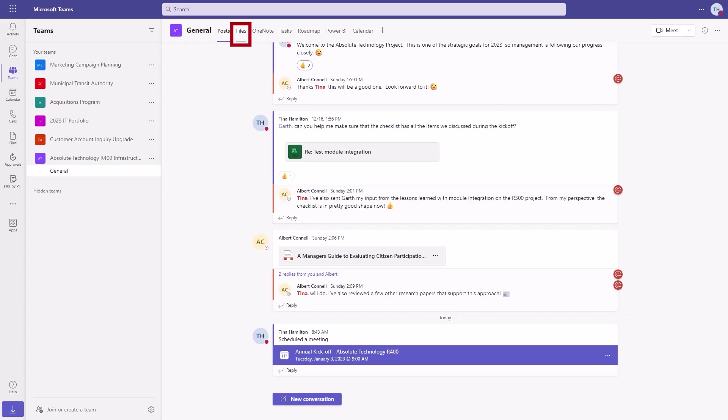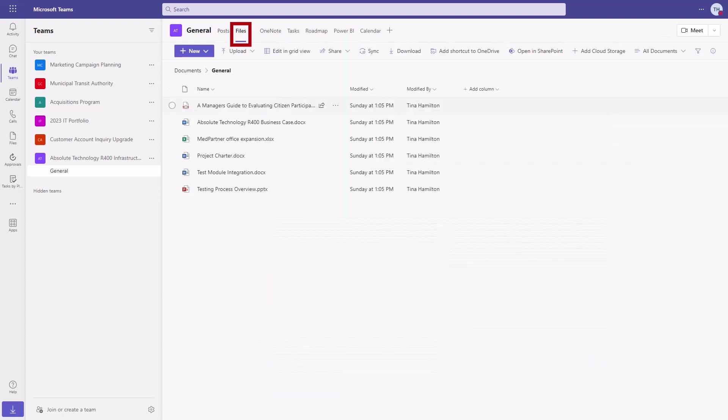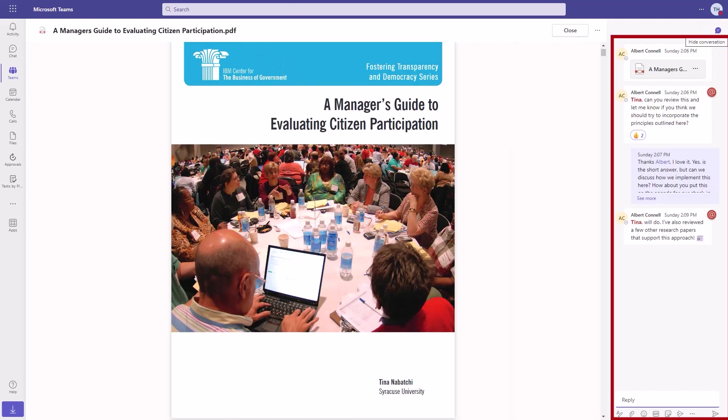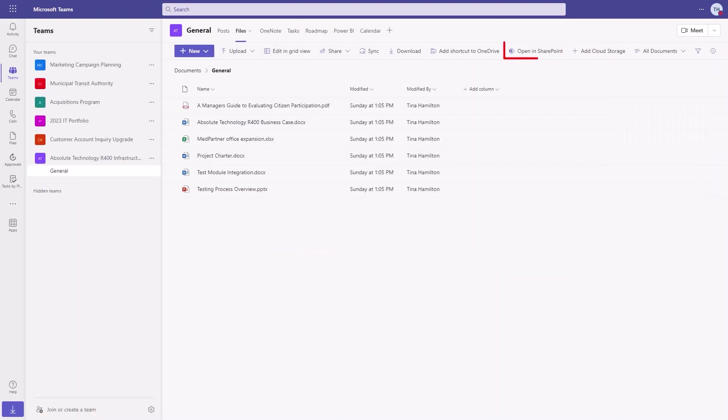On the files tab, we have all the documents for the project. Microsoft Teams then adds the ability to have a conversation about a specific document. Since the documents sit in SharePoint on the backend, we get the built-in security and versioning, approvals workflow, co-authoring, metadata, search, and much more.